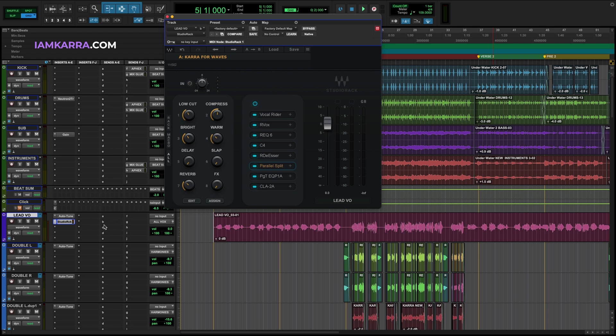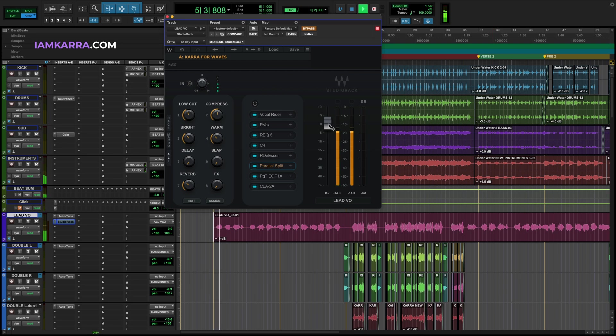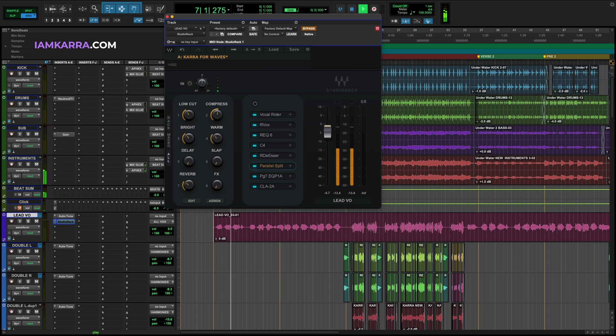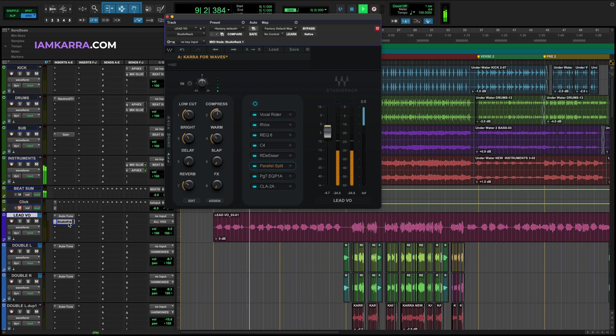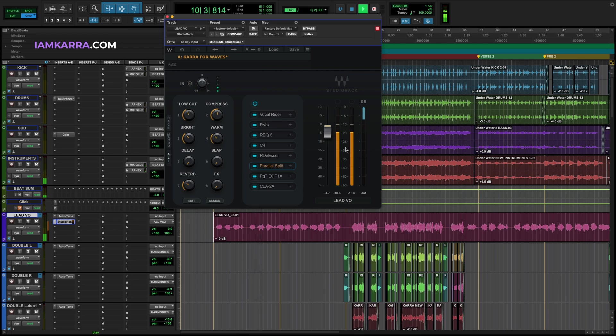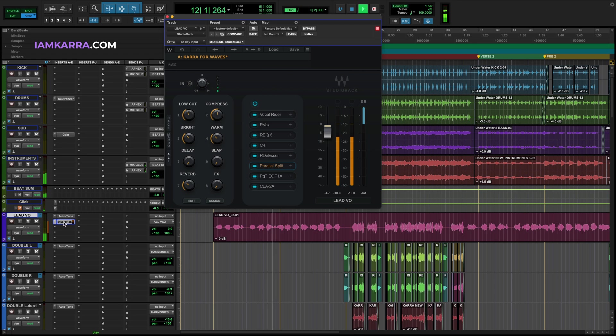Now before we get started, let's take a listen at what this is doing on a raw vocal. Let's turn studio rack on. Now let's turn it off.